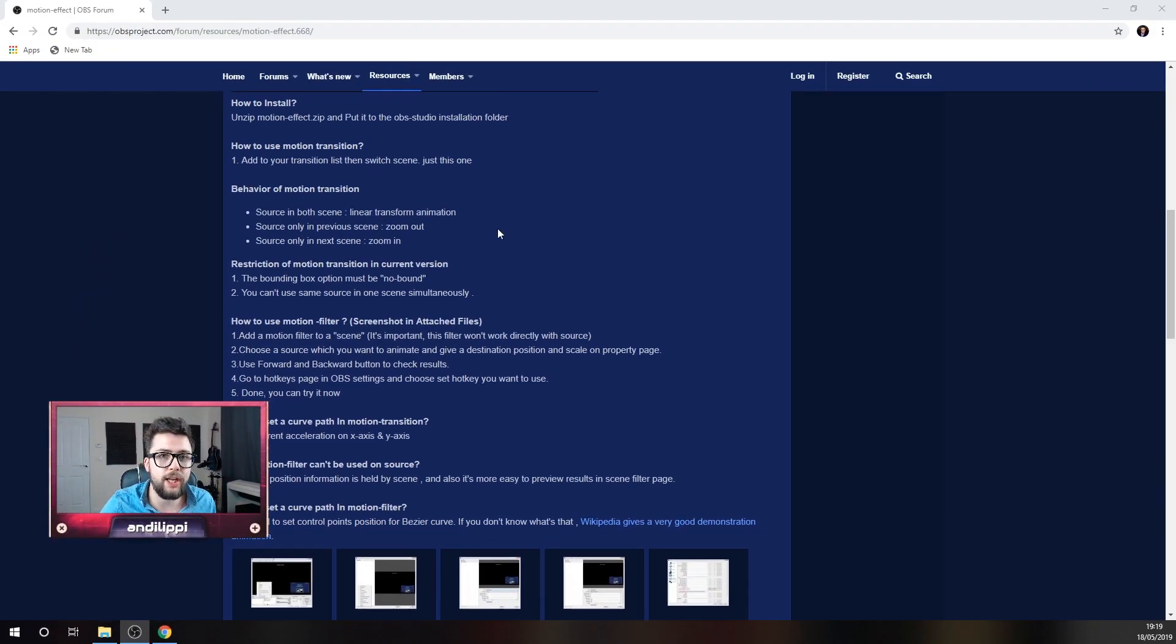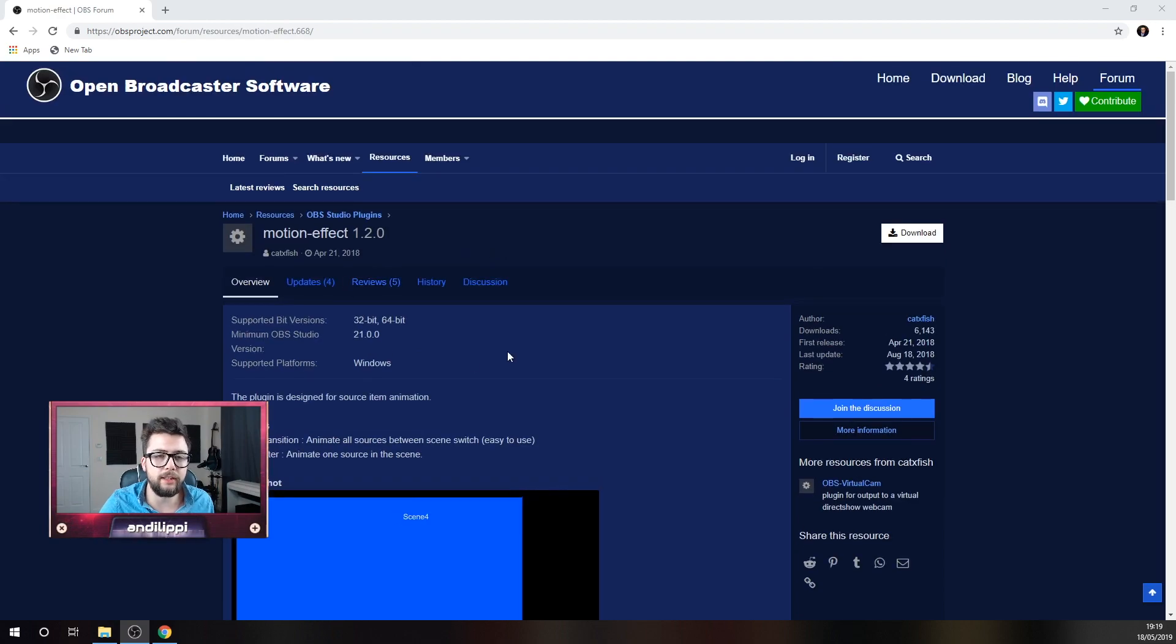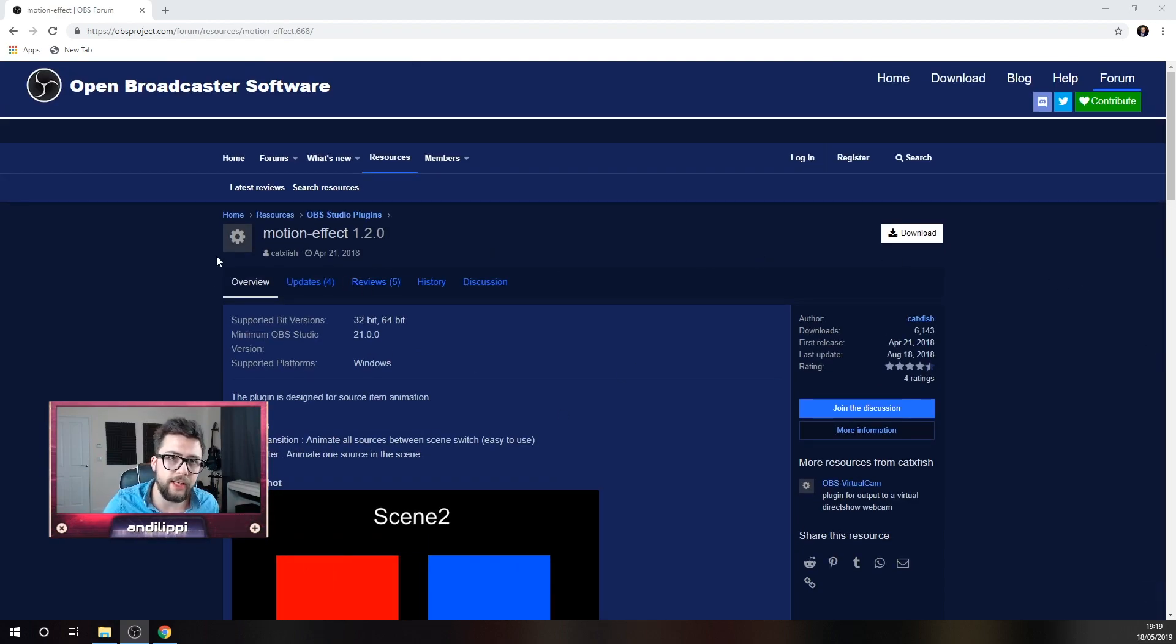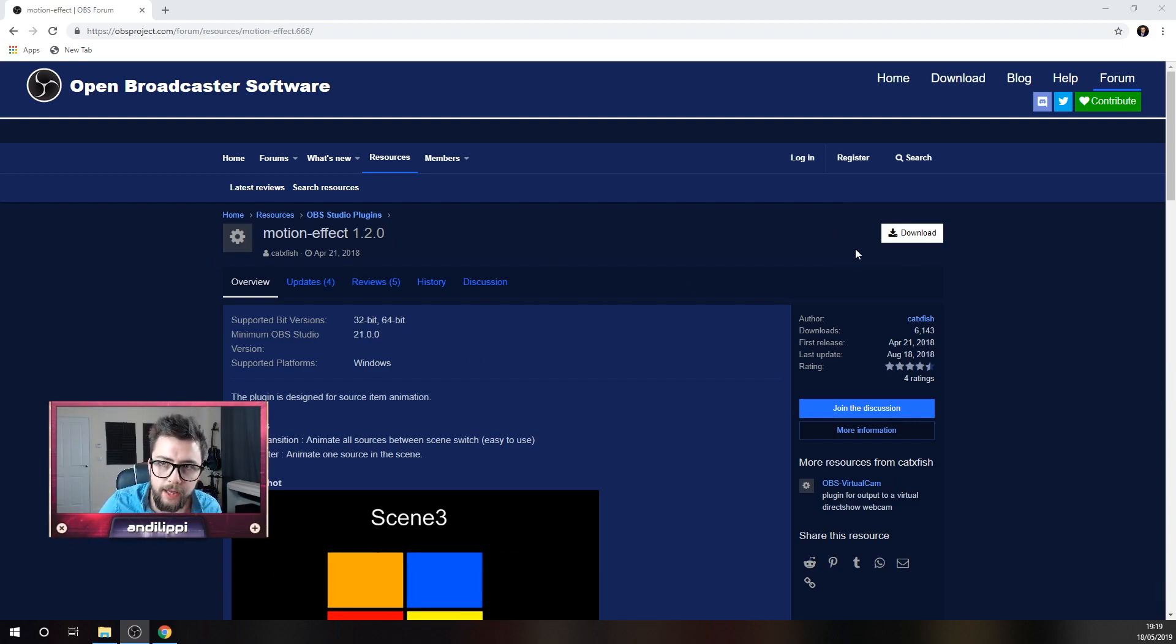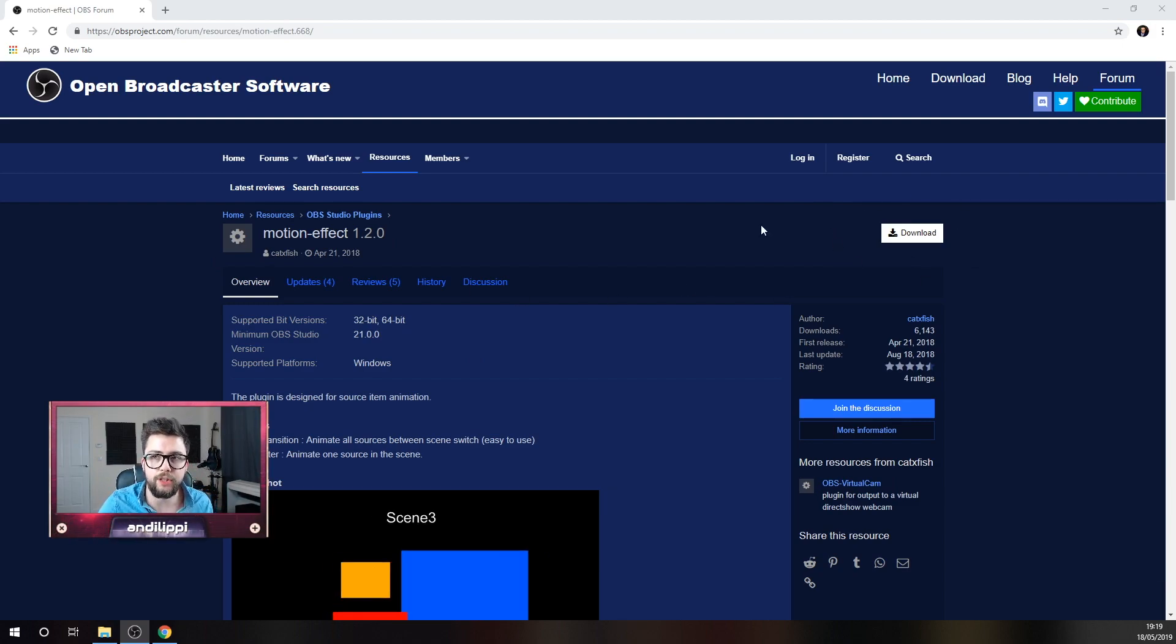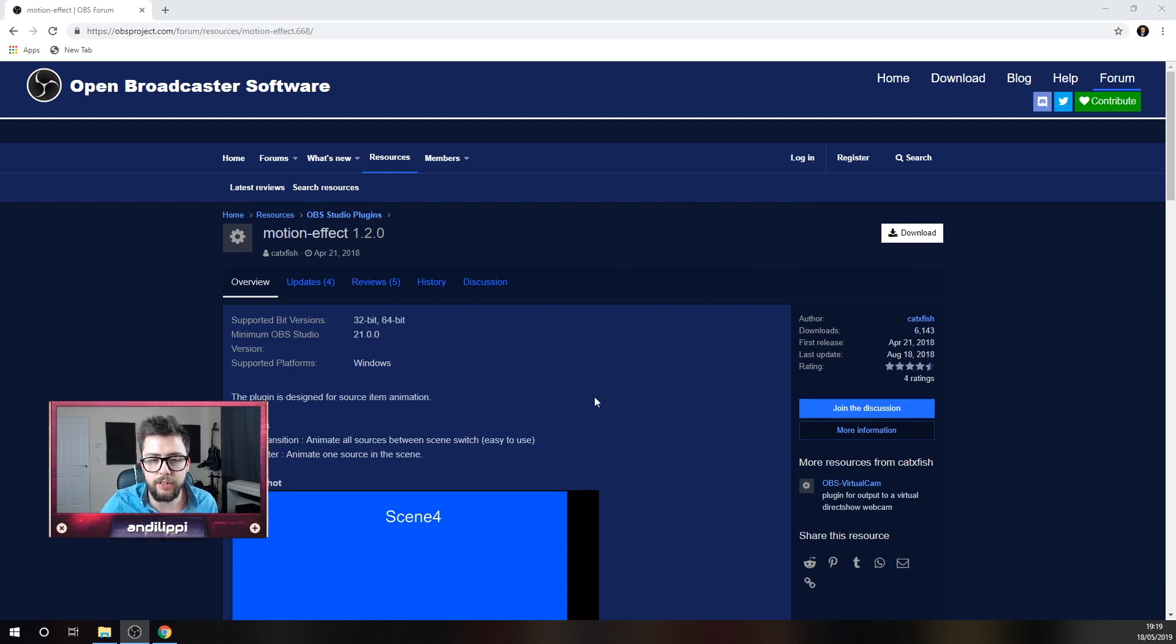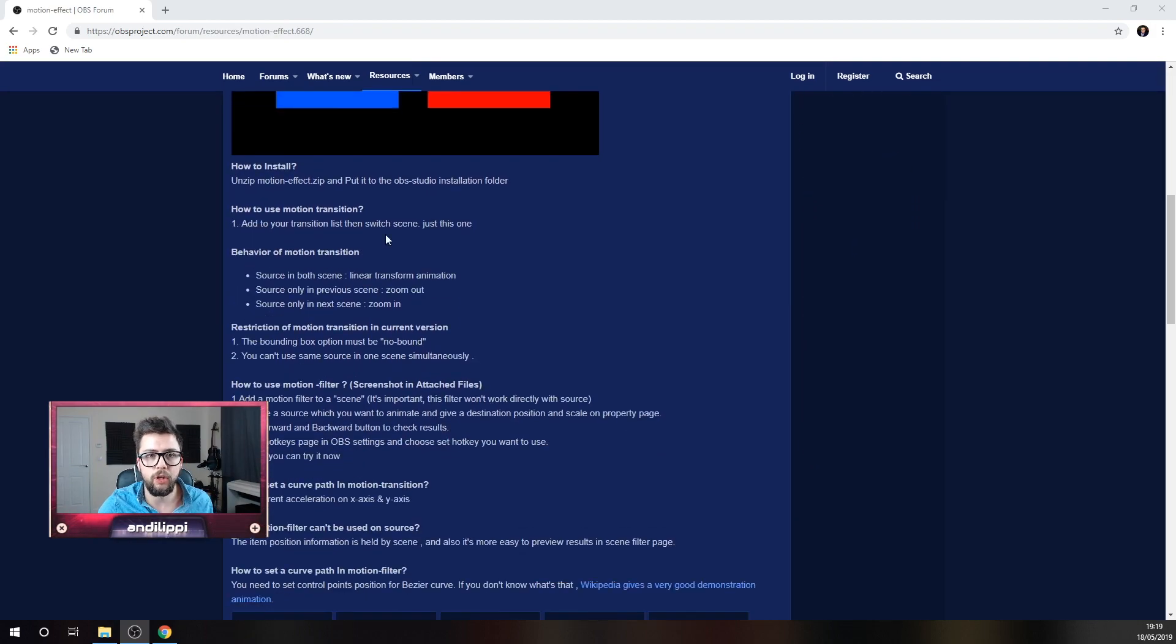The plugin's just here. The website is going to be in the link below. The motion effect is what we're looking for on the obsproject.com. Hit the download button just there. It's pretty self-explanatory to get it installed, but if you do struggle at all, all the information is just here.